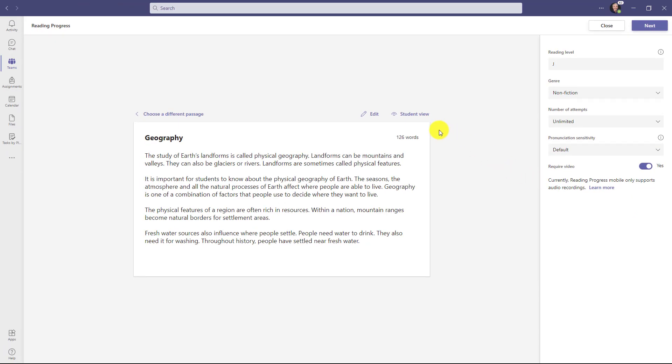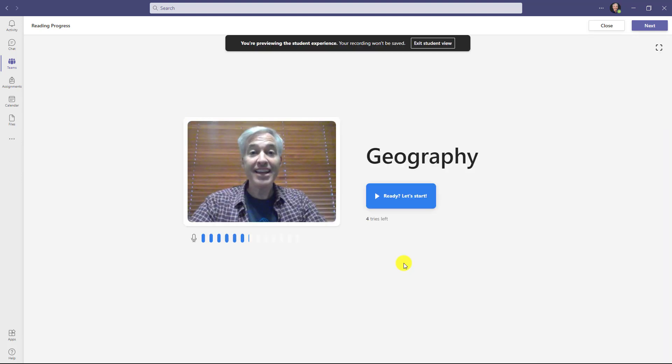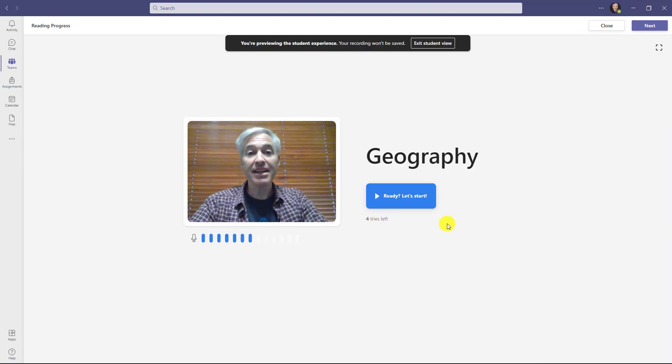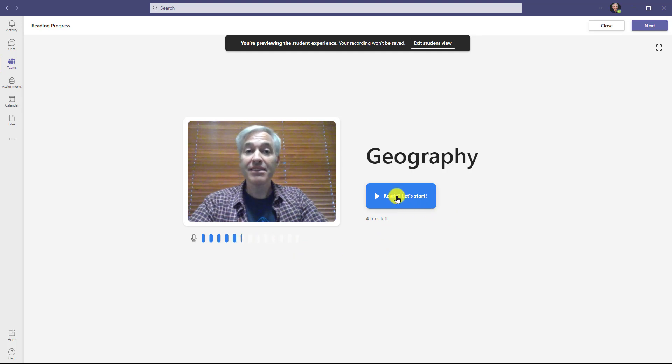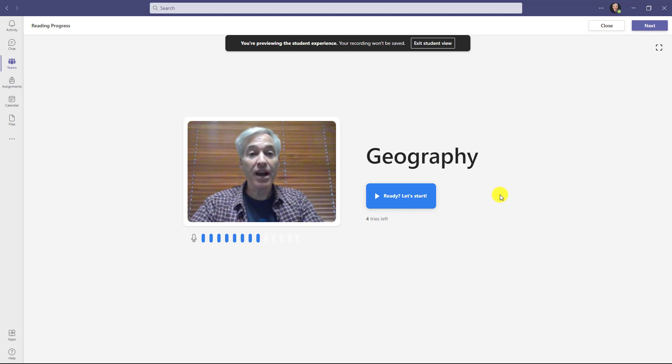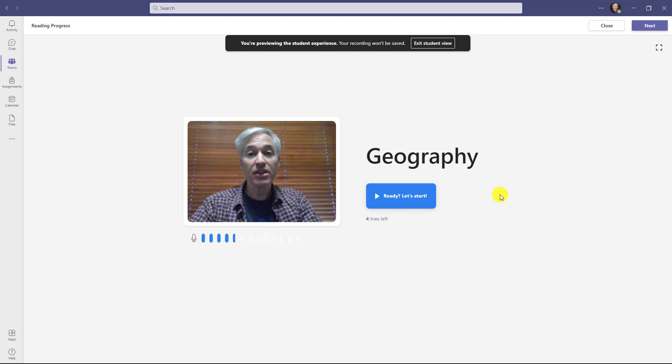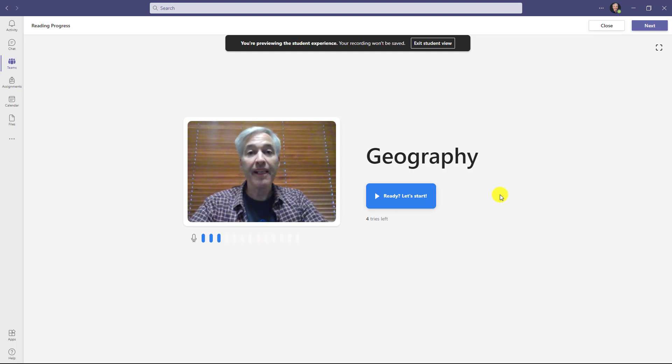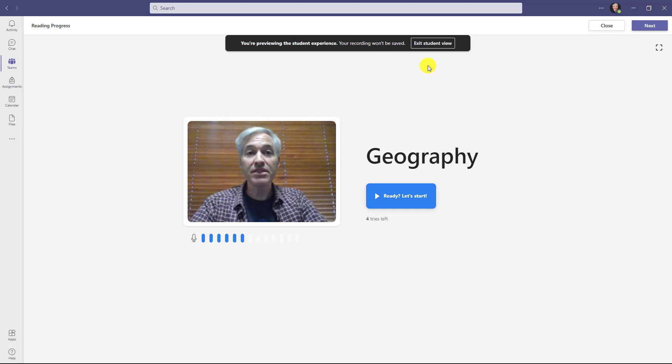Lastly, we have this capability that was educator requested: the student view. If I'm an educator and I want to see exactly how this is going to look and operate before I make this assignment, I just click this button right here. Now I can see the microphone pulsing. I have four tries left. I click this to start. I'm not going to go through and actually read the passage, but you can try that out. To exit the student view, just click right here.